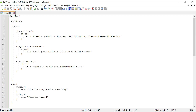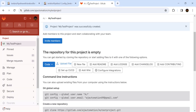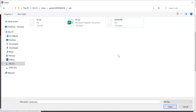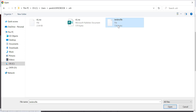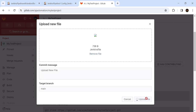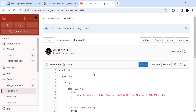Now we need to upload this file from our local machine to our GitLab repository. Go to GitLab, click on upload file, go to the location where you have stored the Jenkinsfile on your local machine, select the file, click open, and click upload file. That file is now uploaded into our GitLab repository, which is our remote repository.